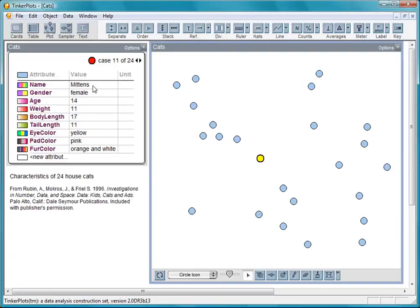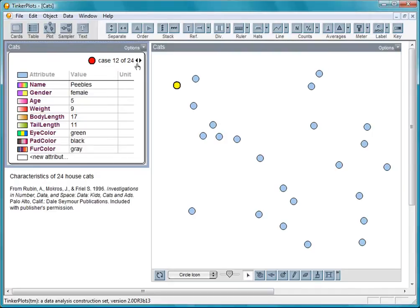So this is Mittens, a female cat that is 14 years old. The next card belongs to Peebles, a female cat who is 5 years old.